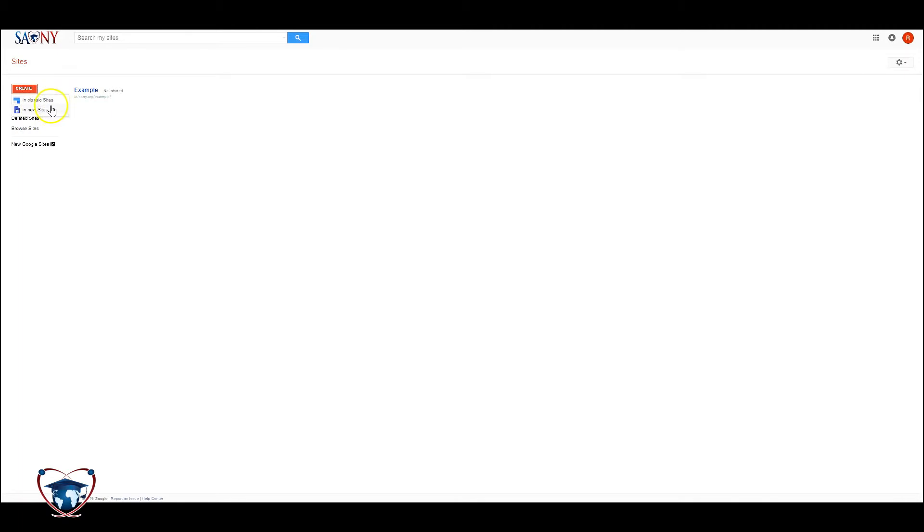All my videos are going to be focused on new sites. Classic sites eventually will be phased out. So my strong suggestion is do not create anything in classic sites. Just go to new.